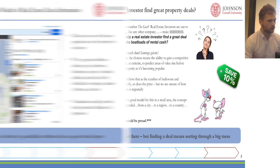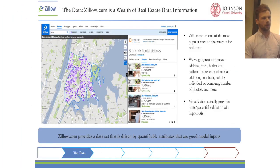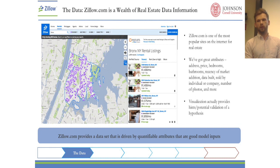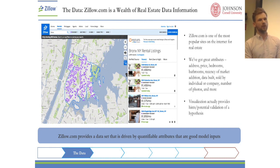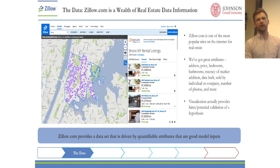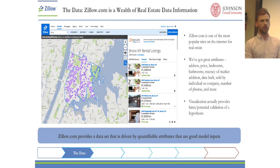We decided to scrape the data with Zillow. Sometimes it was not very cooperative, especially with Staten Island and the Bronx. Also, some of the listings did not have the data on the year of the build or the company that is selling the building.